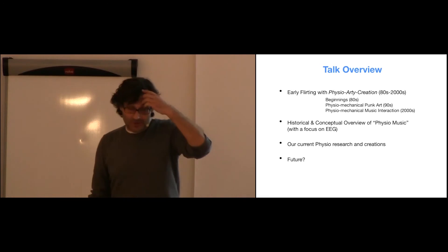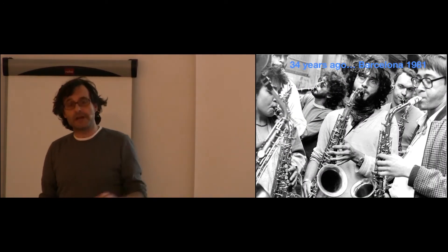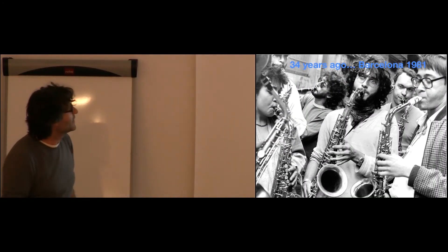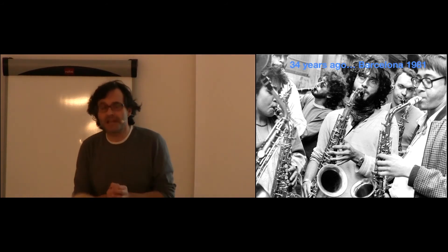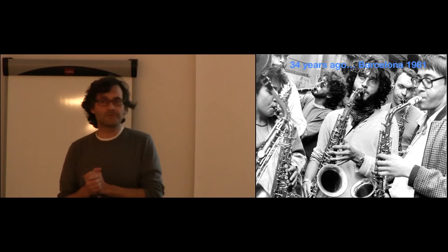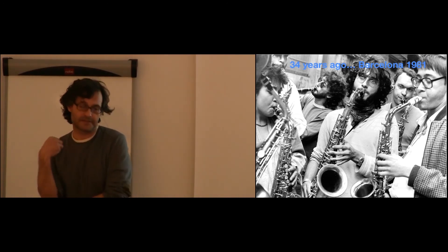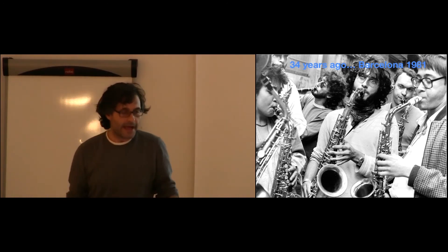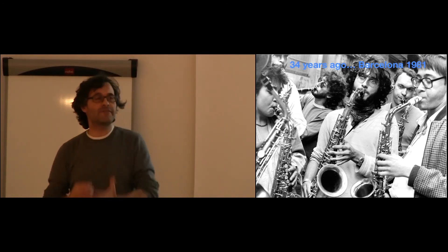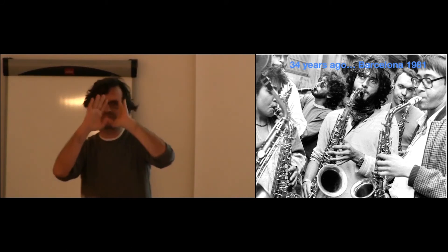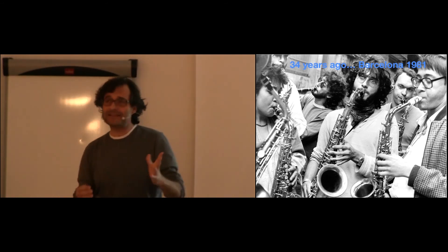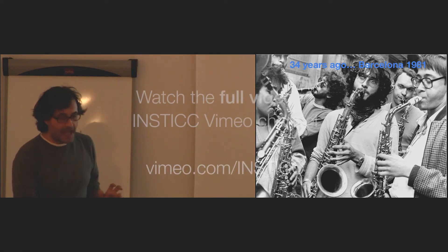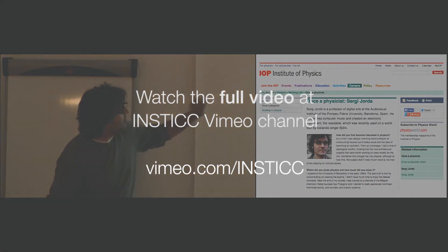So that was 34 years ago in Barcelona. I'm the one in the middle. I was playing tenor saxophone, I was playing free jazz, and I was a bad saxophone player, because I didn't like to practice. I've never liked repeating things over and over. I just like to understand it a bit, and for me, that's okay. But I still really love to improvise. In the meantime, I studied physics.